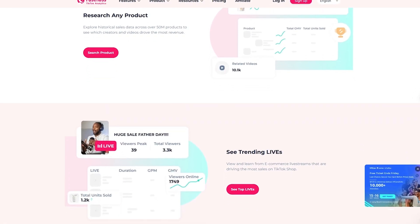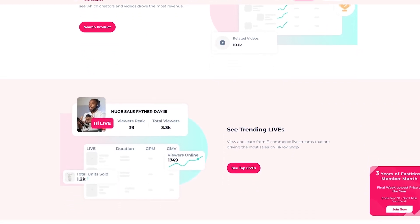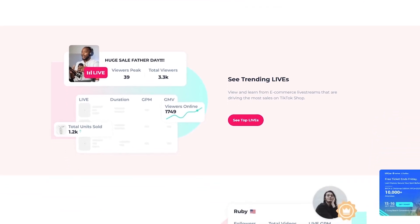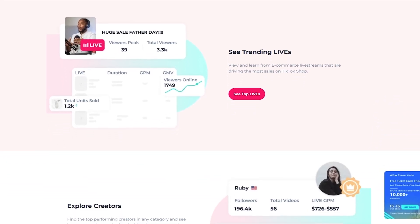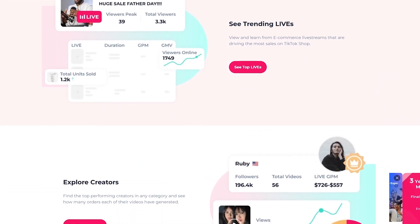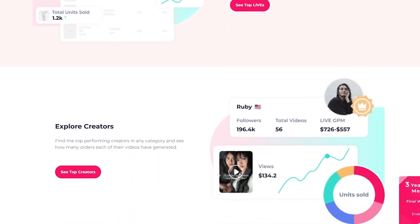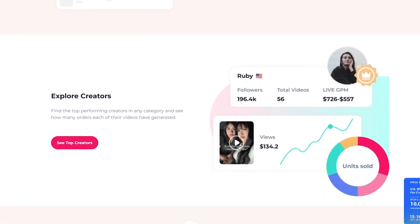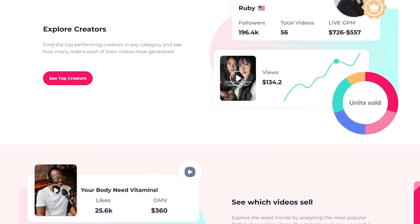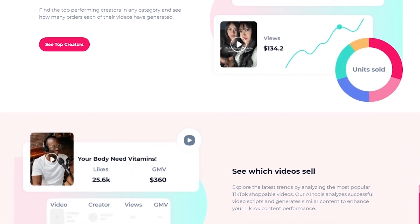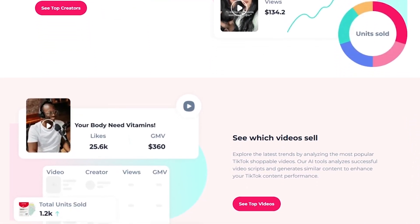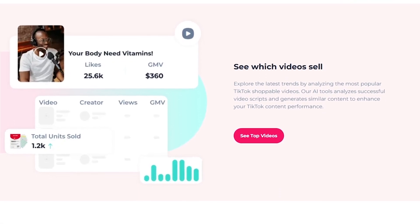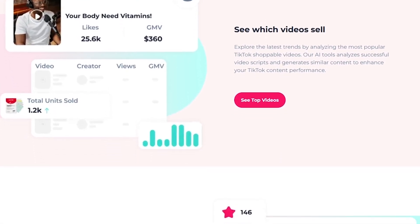In this video, I'll walk you through FastMoss, how it helps you spot trending products before they blow up, find the right creators to partner with, analyze your competitors, and even generate AI scripts for TikTok videos. Stick around to the end because I'll also show you how the affiliate program works, where you can literally earn recurring commissions just by sharing this tool.